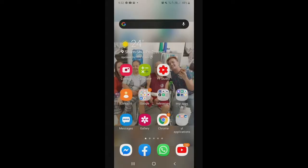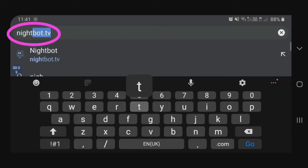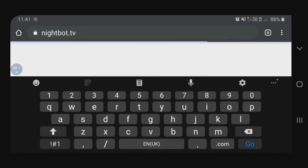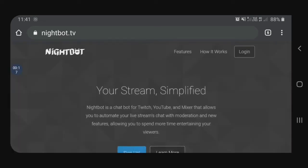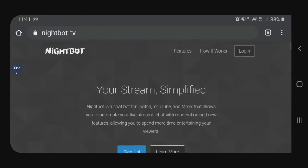Ang una nating gagawin, pupunta tayo dito sa ating Google Chrome. I-click natin yan. And then after that, i-type natin ang nightbot.tv. So, waiting tayo. And then after that, may choices ka — sign up or login. So, dito tayo pupunta sa login.